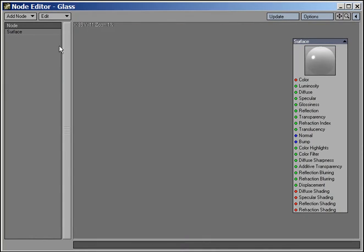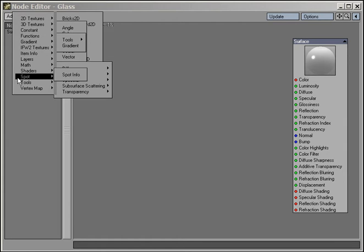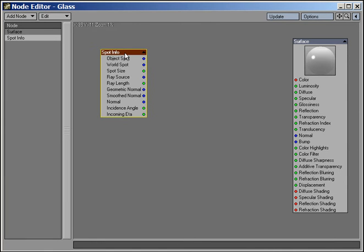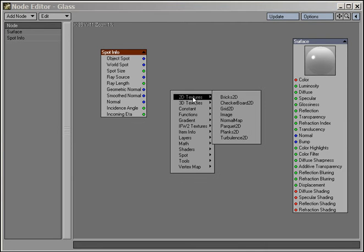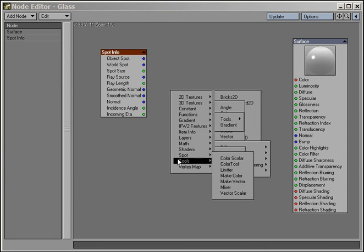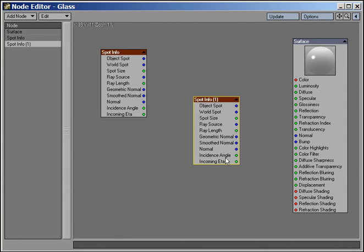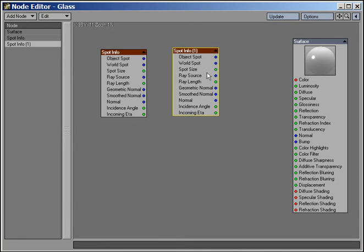The node editor interface is designed to work the way you work. It provides you with multiple ways of achieving your surfacing goals. For example, you can add nodes to the workspace either through the pop-up menu here, or by control-right-clicking directly in the workspace area.